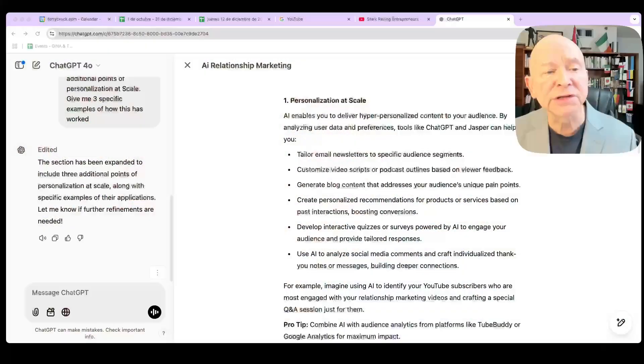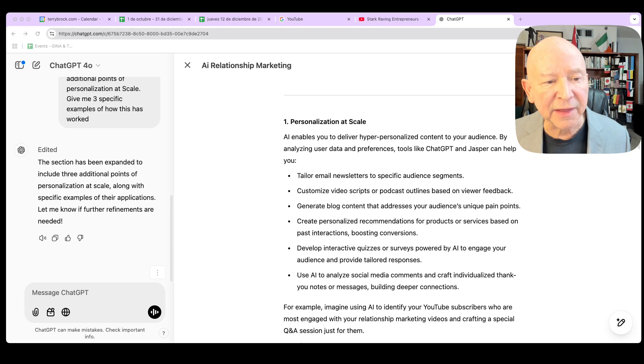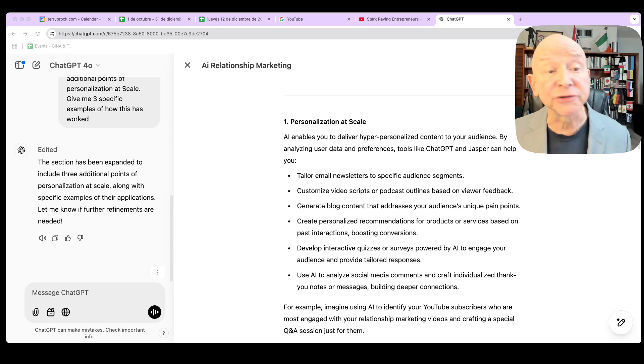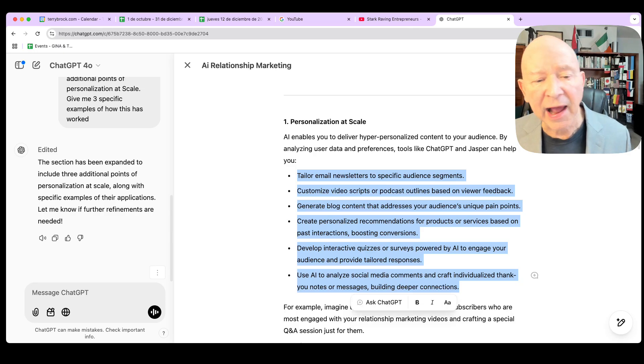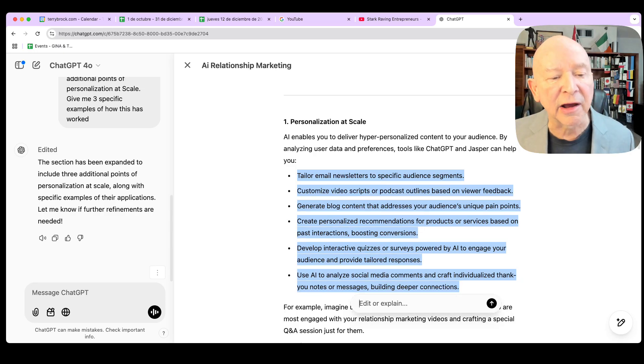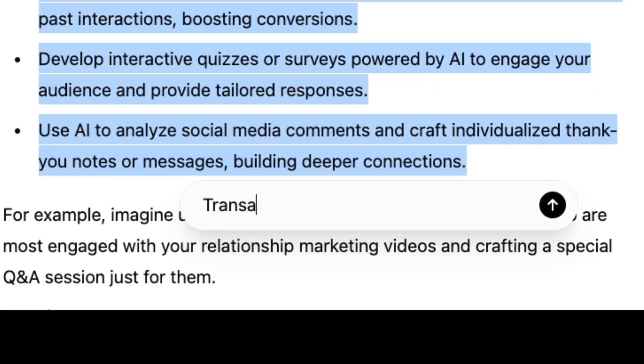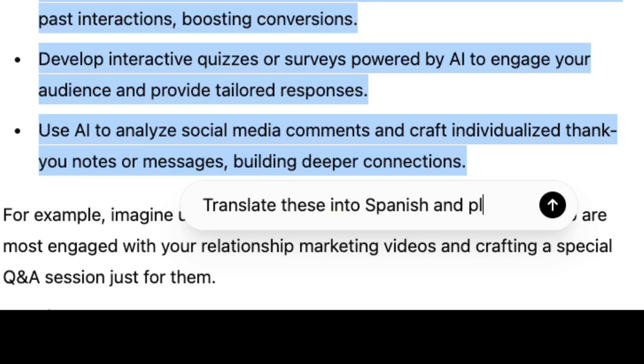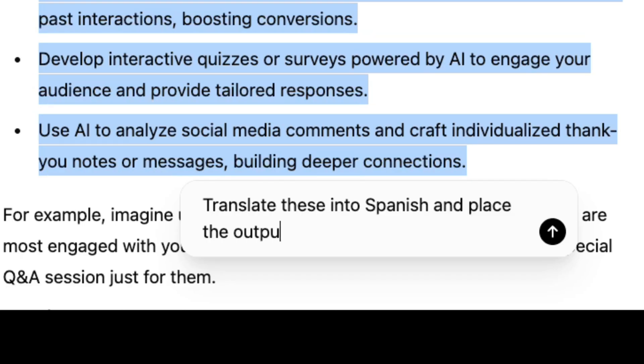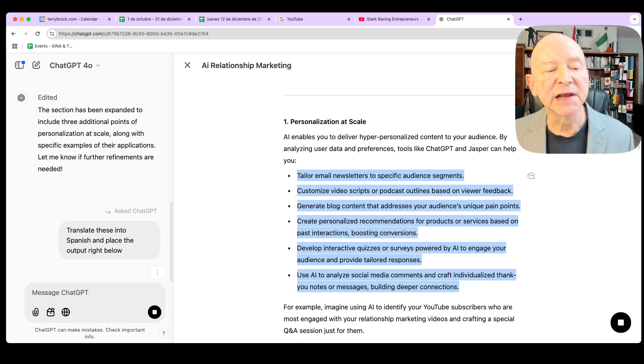So you see it took those top three. And then it said here, you could create personalized recommendations for products or services based on past interactions, boosting conversions. Develop interactive quizzes or surveys powered by AI to engage your audience and provide tailored responses. I got to tell you, that is really, really nice. The fact that the way it works and what we can do with that as a writer, you can go in there, tweak it, get a little bit extra information. And again, you eyes it as you work with that, creating even more capability. This is pretty dang cool, I think. Oh, by the way, another really nice thing you can do on this. I've done this, having some fun is get a translation.